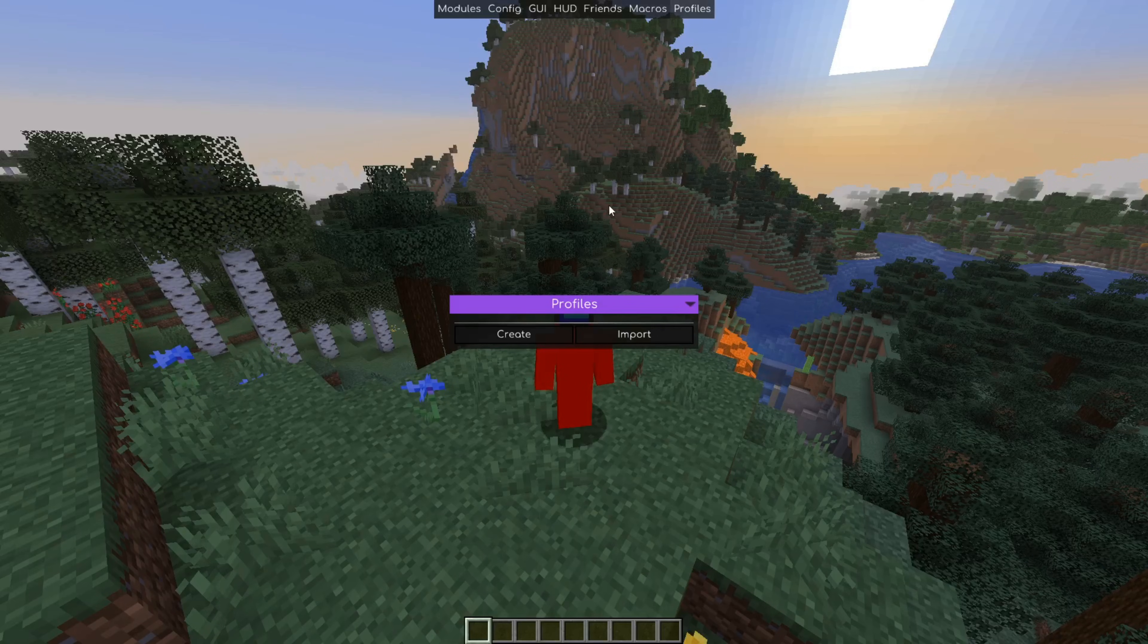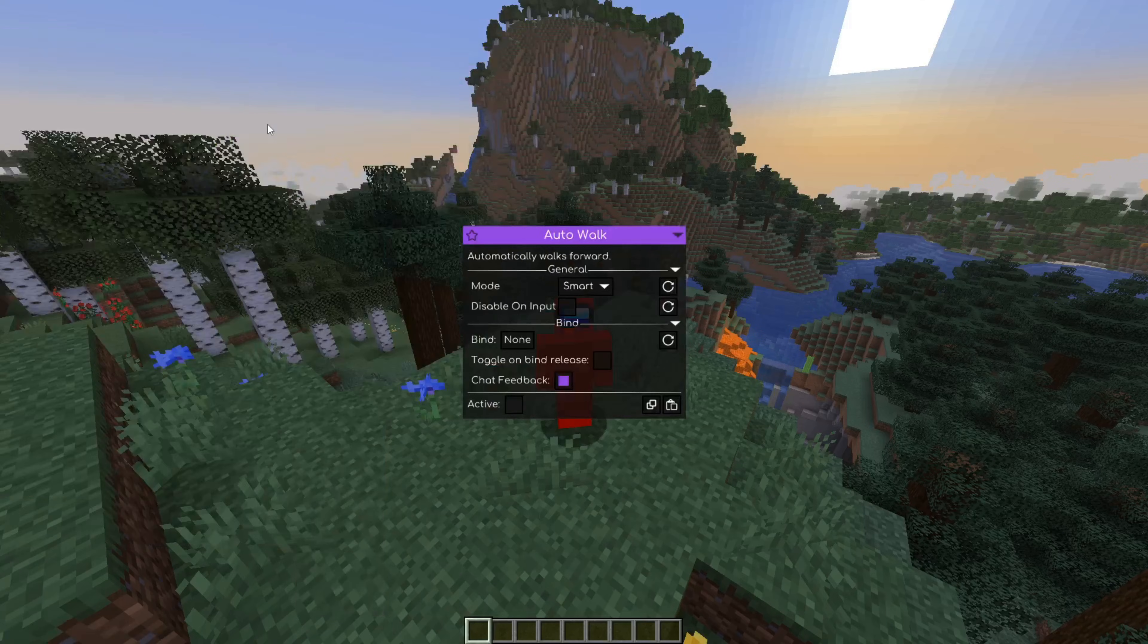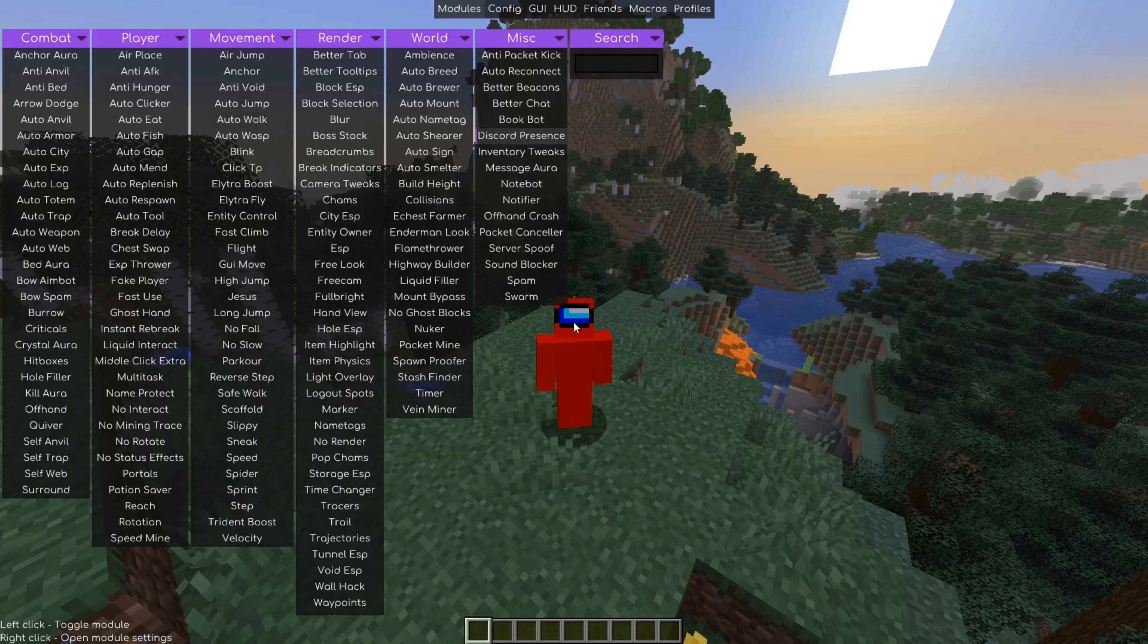I'm not going to be going too in depth into those, but profiles are really useful for saving your current configuration of the client. For example, with a bunch of customizations you have set, you can simply save that and then you could even share it with other people or download other people's configs too.